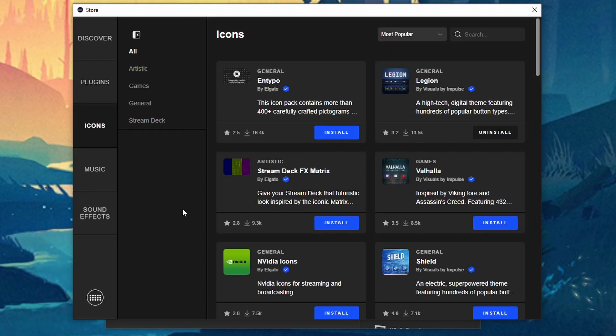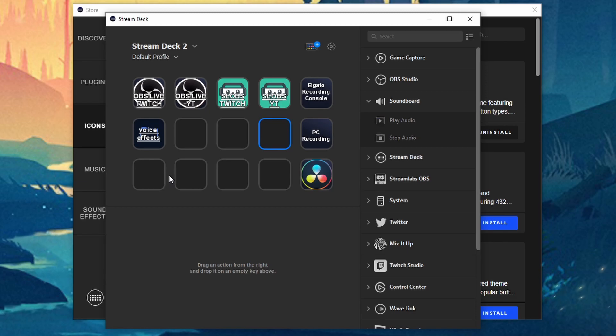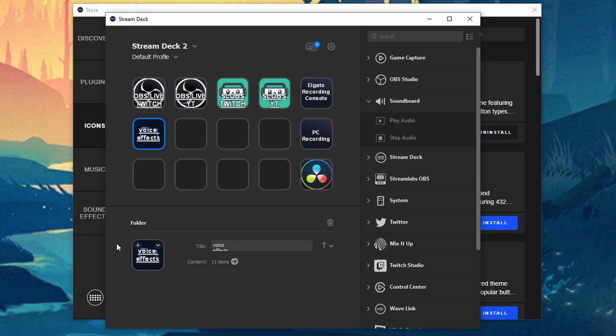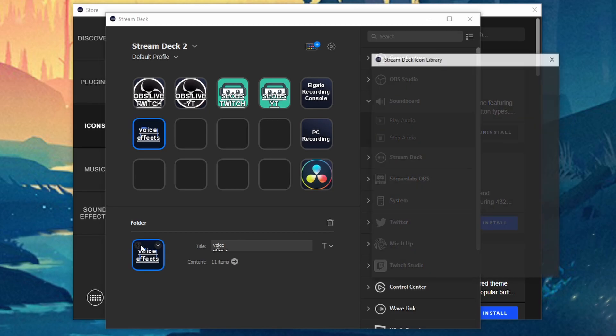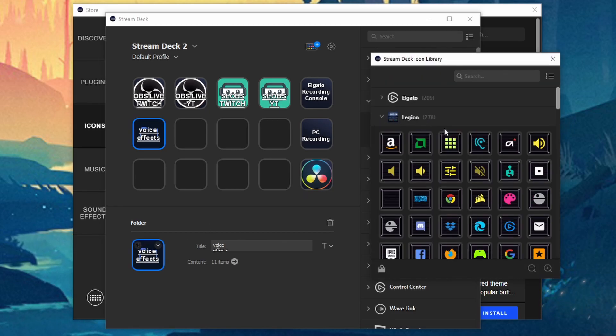Once you have it installed go ahead and bring up your software again for your actual Elgato or the Elgato Stream Deck. And click on one of the tiles. And we're going to go ahead and open up the actual library of all of our icons. So there's two ways to do that. You can click on the plus which will then bring this guy up.